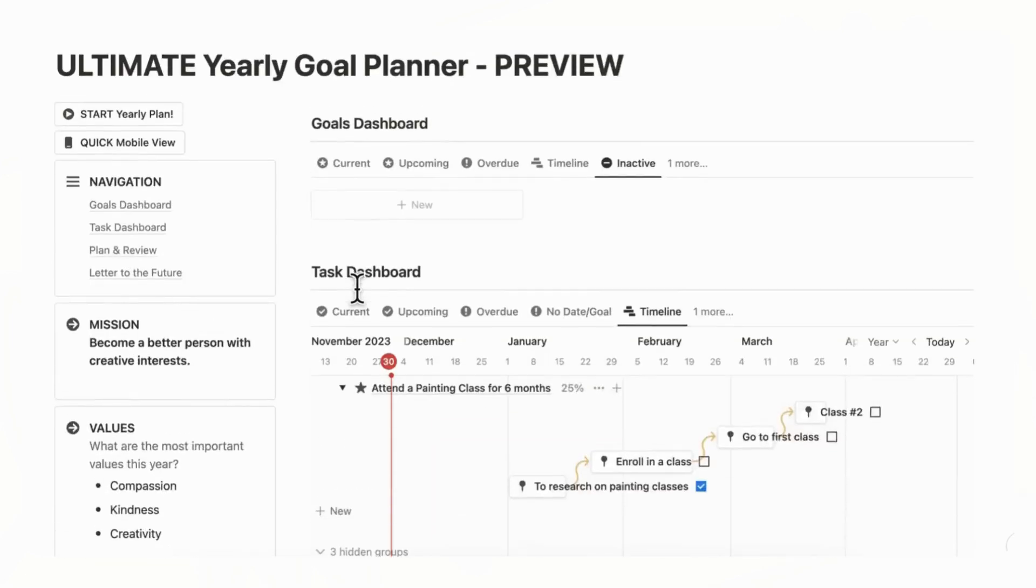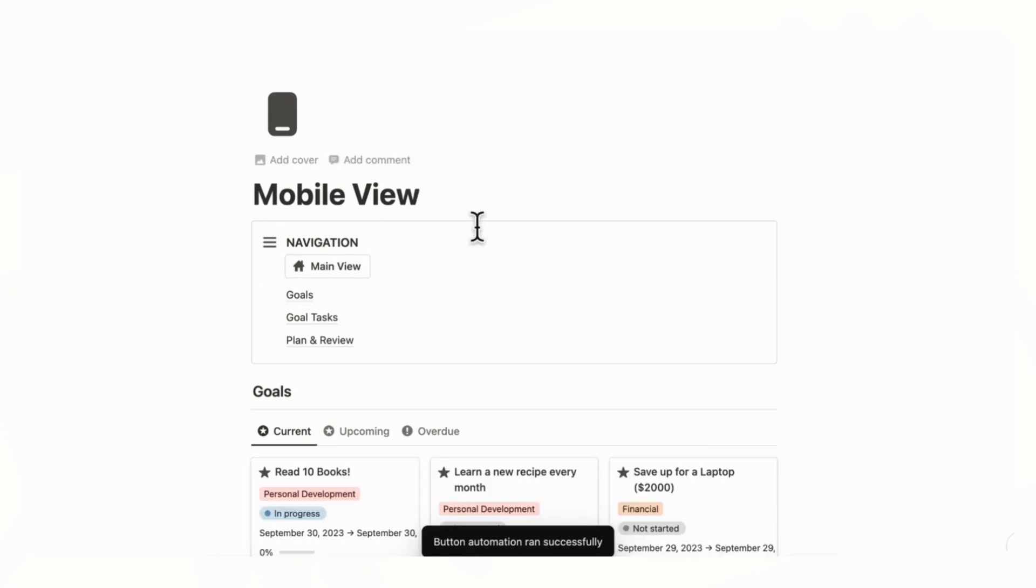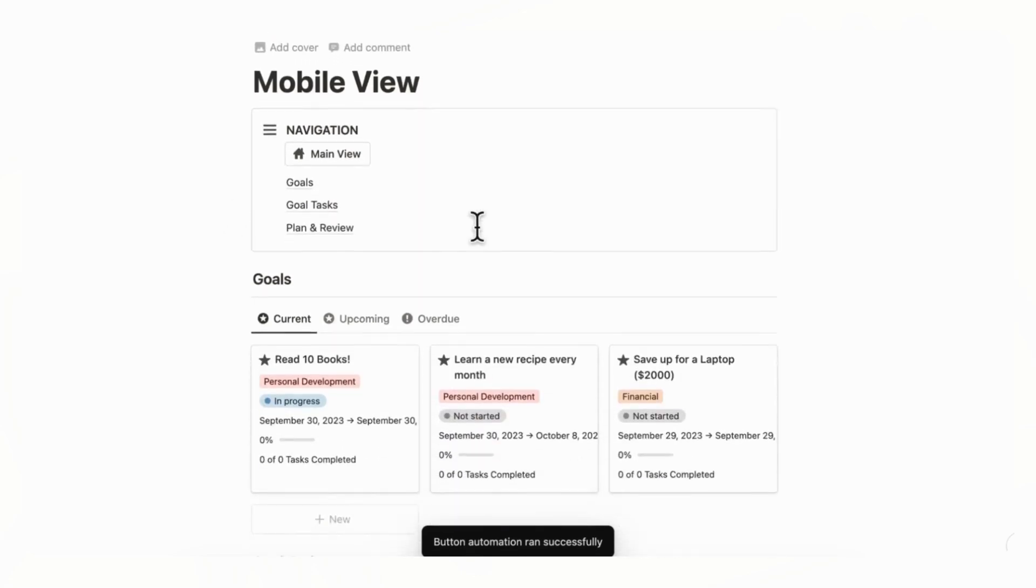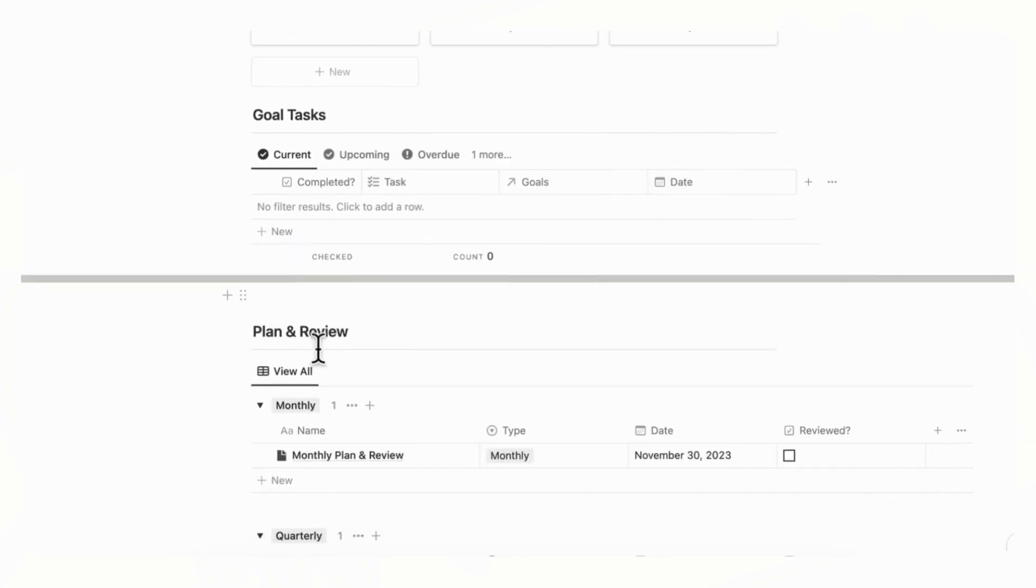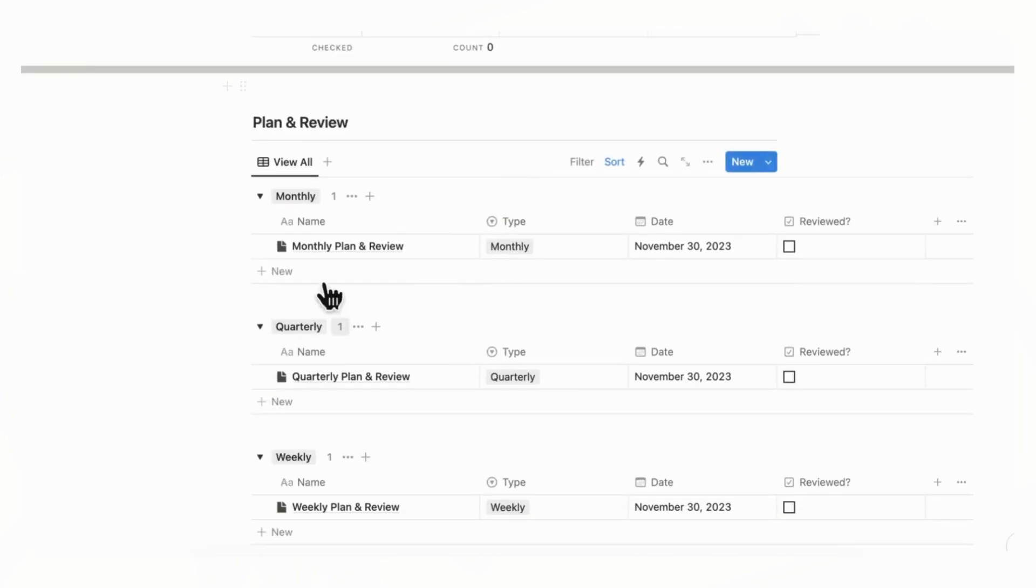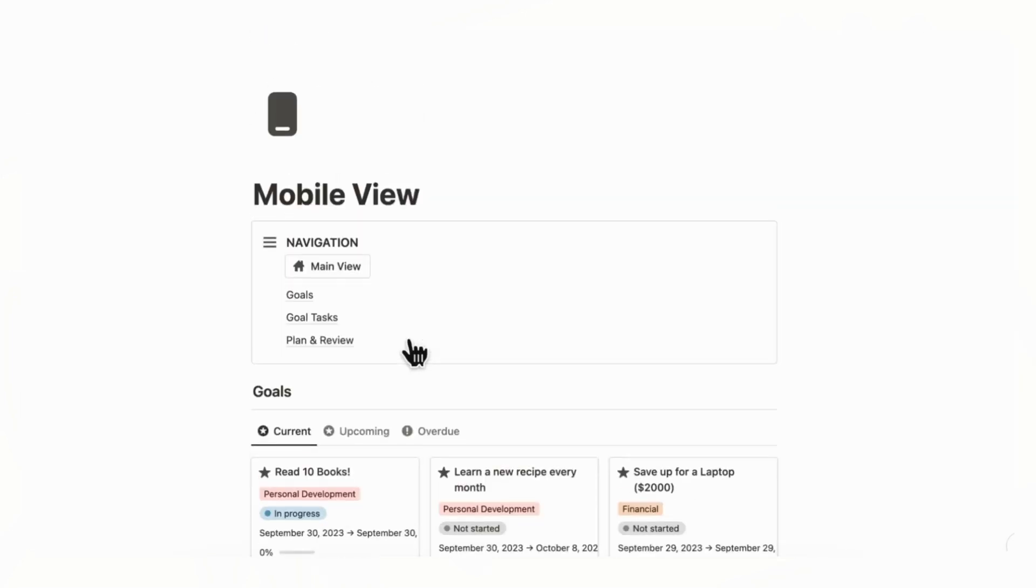And the other thing is that we have a quick mobile view if you click here. And we highly recommend you to save this on your phone so that you can easily see all of your goals right now and your goal tasks, as well as your plans in one glance like this.